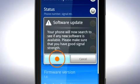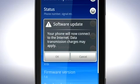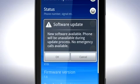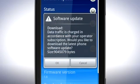Continue by tapping OK. Tap OK to allow your phone to connect to the internet. Your phone will now search for available updates. Follow the on-screen instructions.